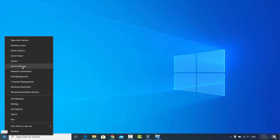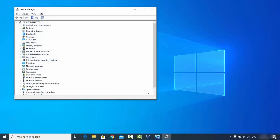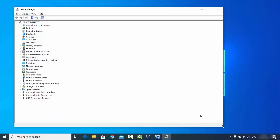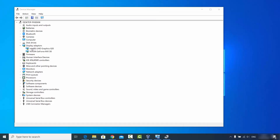Then click on Device Manager. Once the Device Manager window opens, you will see an option called Display Adapters. Under Display Adapters, you will see the list of graphics cards you have on your Windows 10 operating system. You can see the default graphics card, and this is the NVIDIA GeForce MX 130 graphics card.